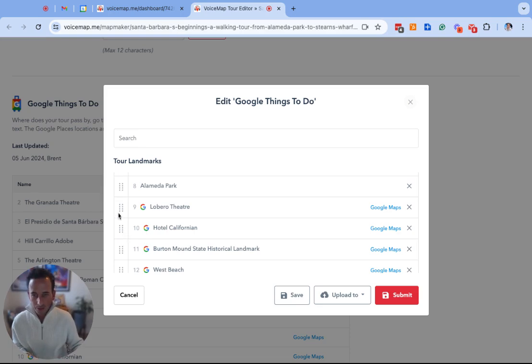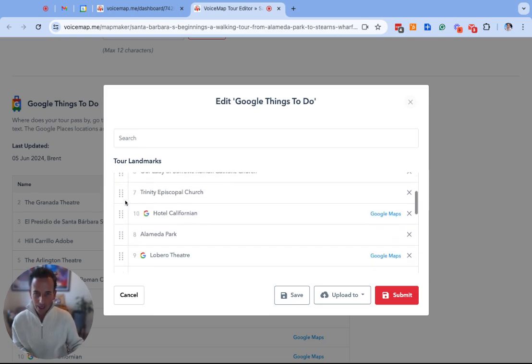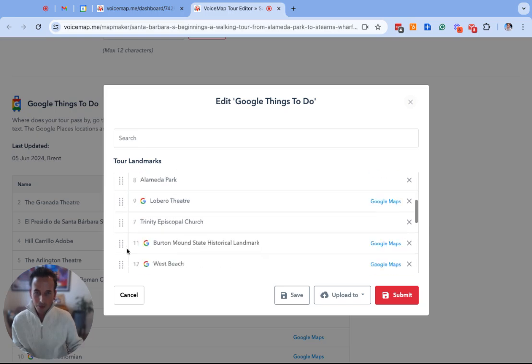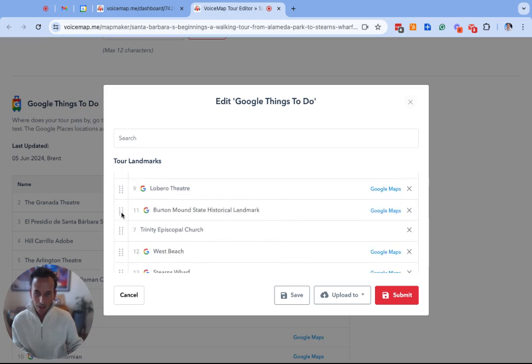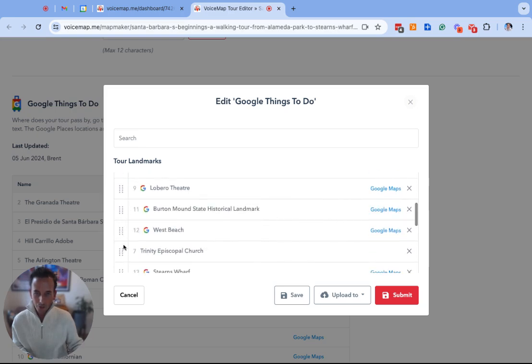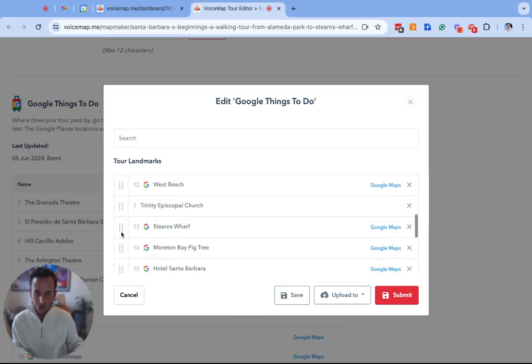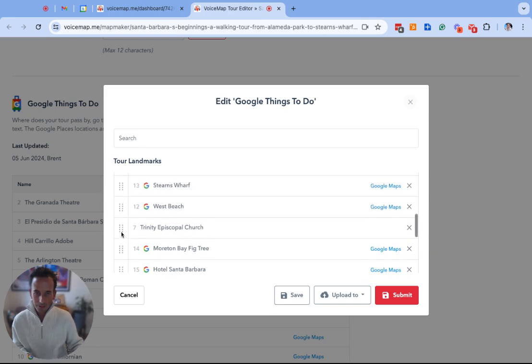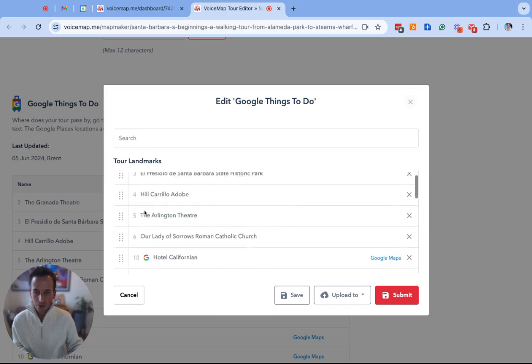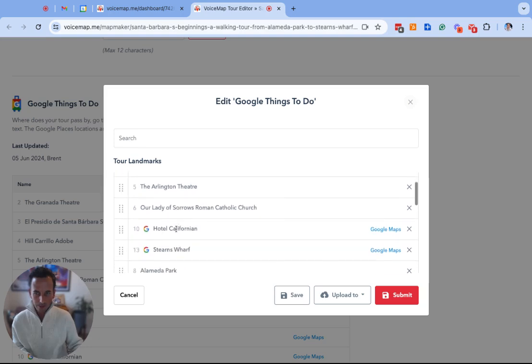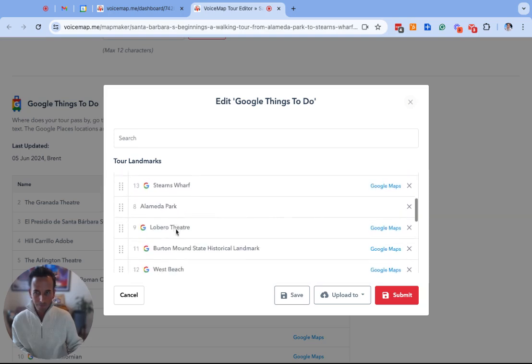You can do this by clicking on this icon on the left and dragging the location up or down depending on where on the route the location appears. So we can drag the locations up or down so that they appear in the correct order.